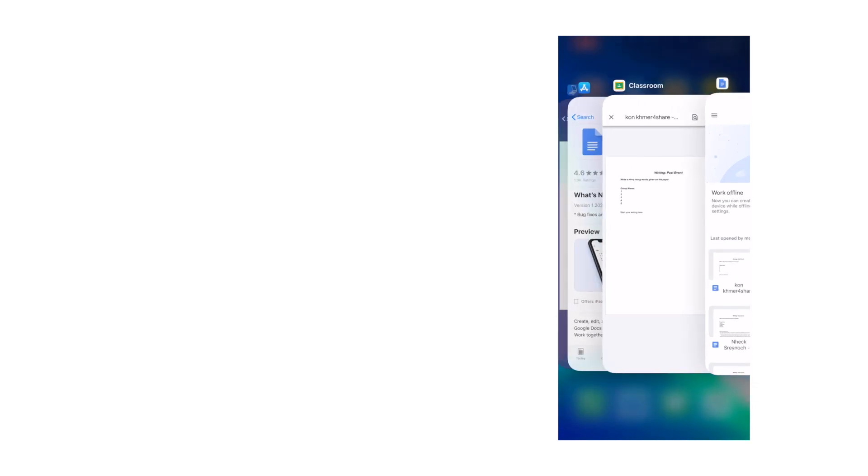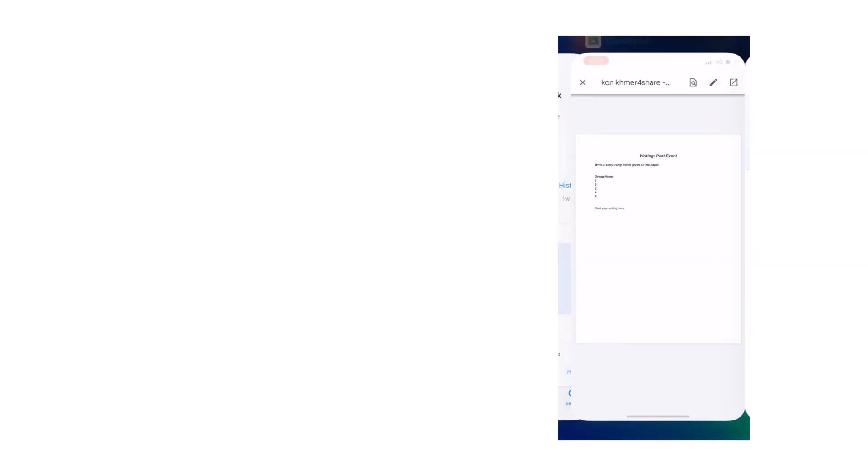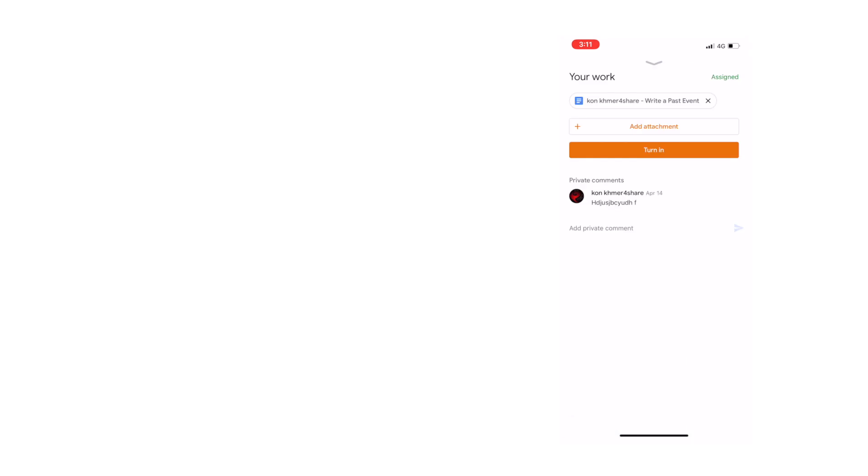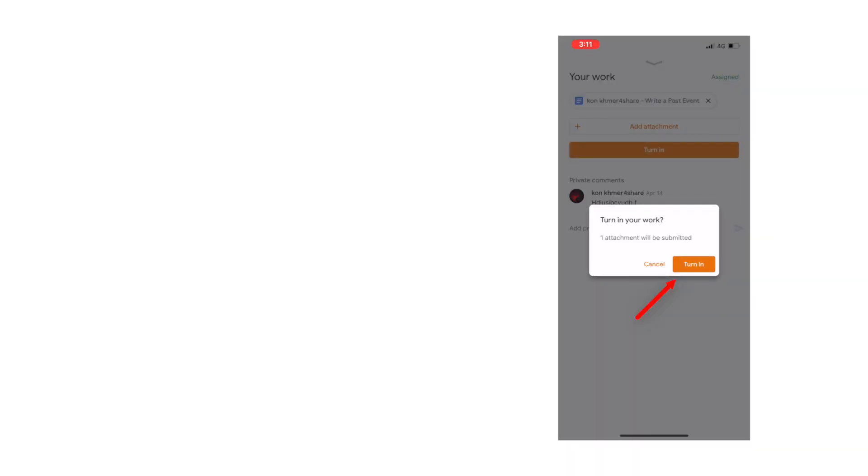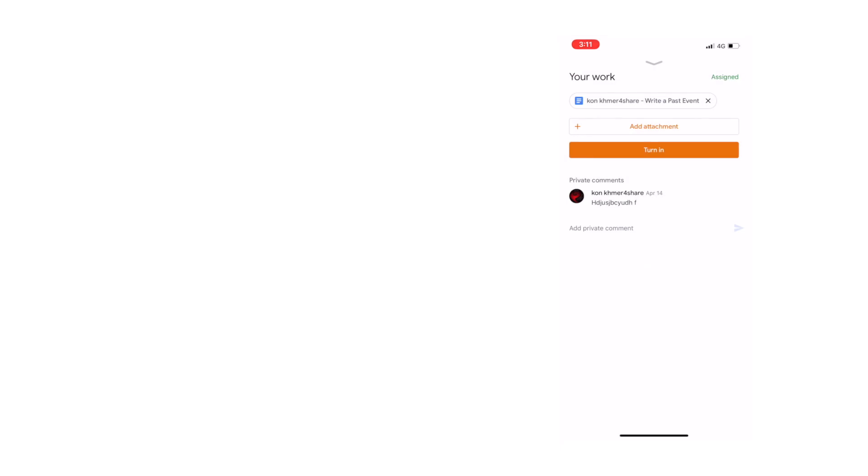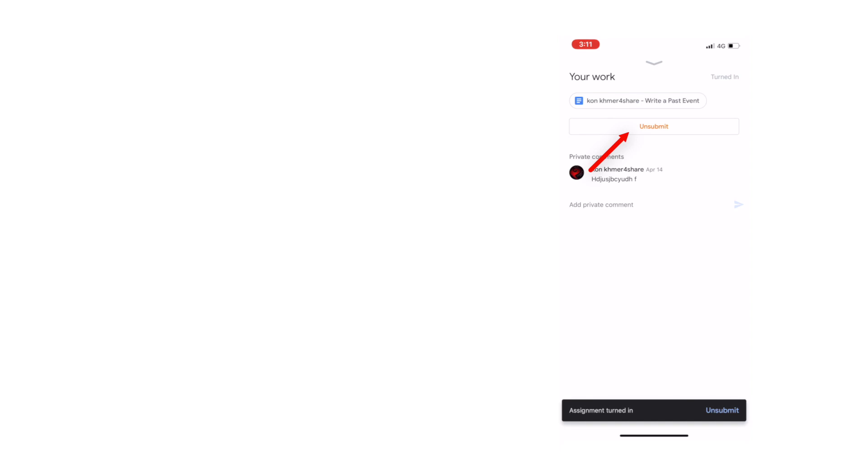Then go back to Google Classroom. Tap on the cross icon here. Then tap on Turn in or Submit. And then tap Turn in. Your job now is done. When your assignment is turned in, you can see the unsubmit here.